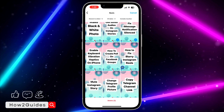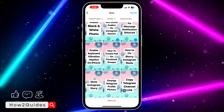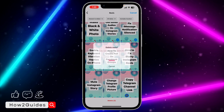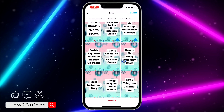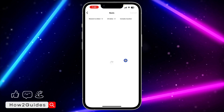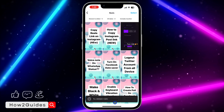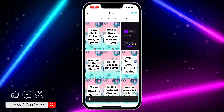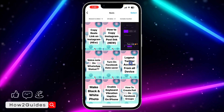Once you select the reels, click on Delete right here and confirm it. As you can see, the reels have been deleted at once.